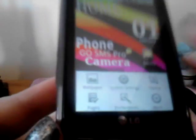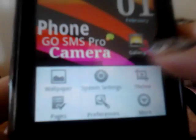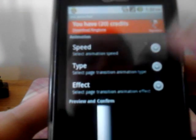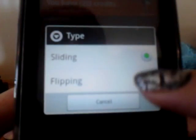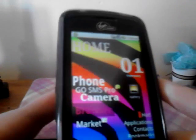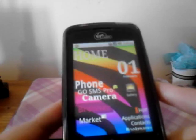Hit your menu button, then go to Theme, then Animation, then go to Type, and select Flipping. Then you want to hit Apply Changes. Whenever you change anything, make sure you go to the bottom and check for an Apply Changes option, because otherwise it won't change anything — it will keep it the same.